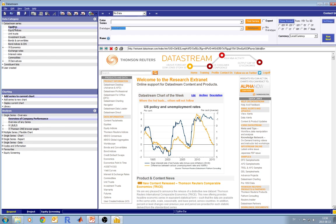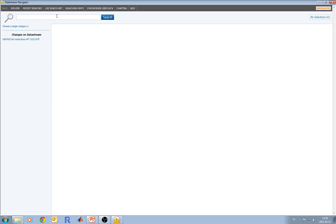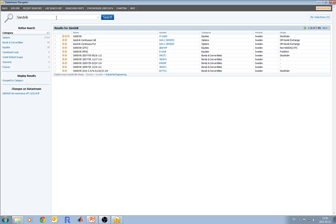Let's make an example. Let's try to search for the company Sandvik and see how it works. You put your mouse on equities, then press Criteria Search, then in the search field you type Sandvik and press enter.